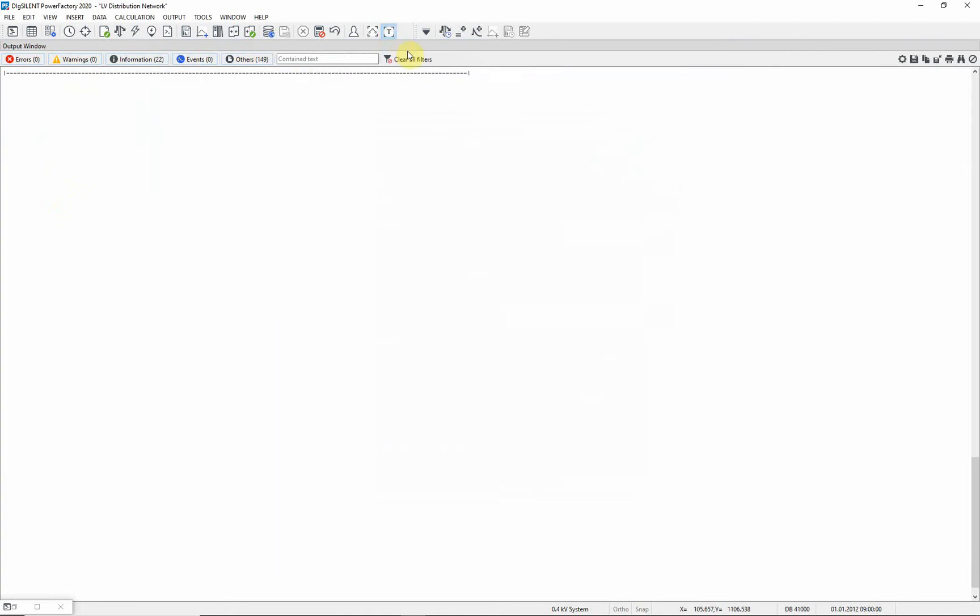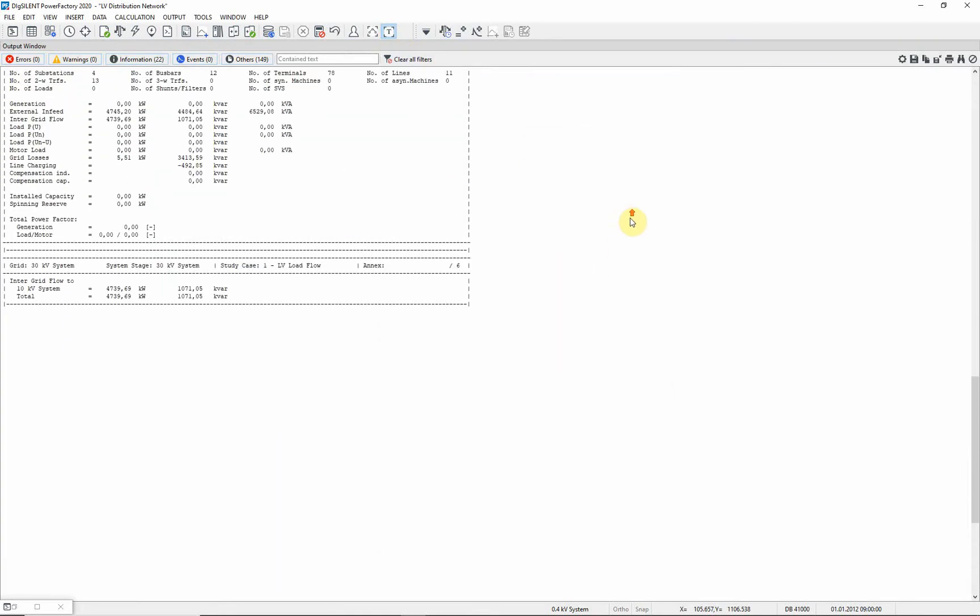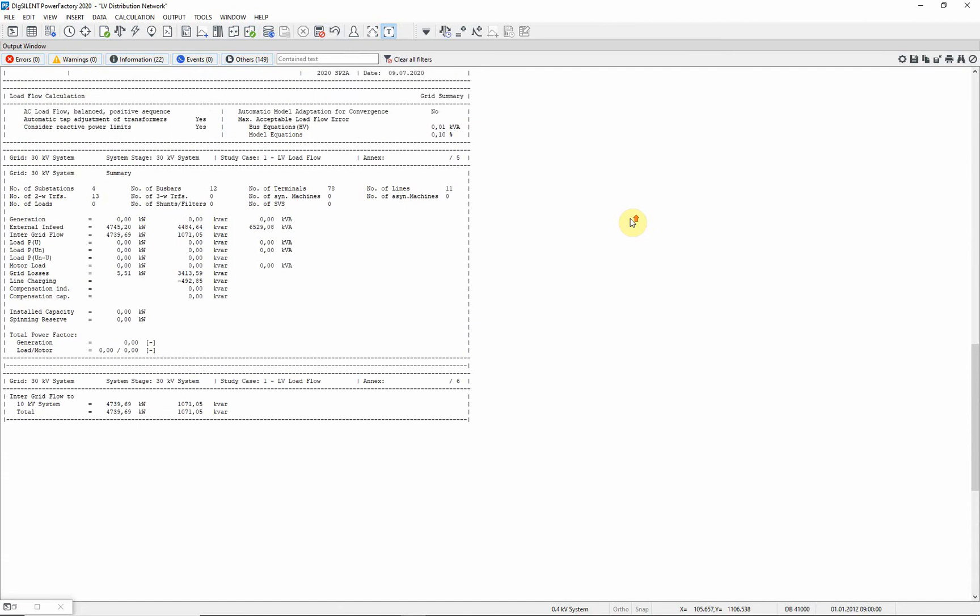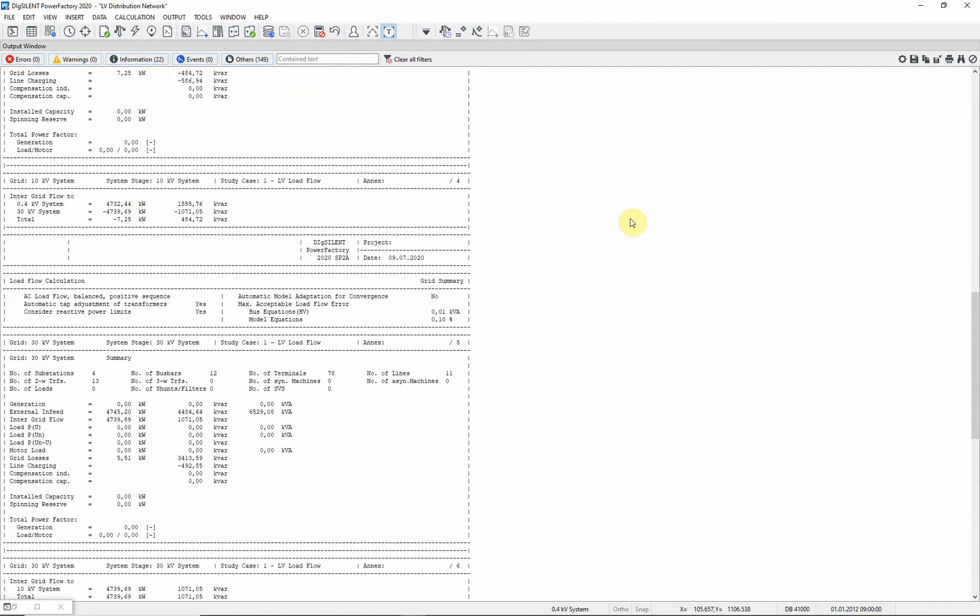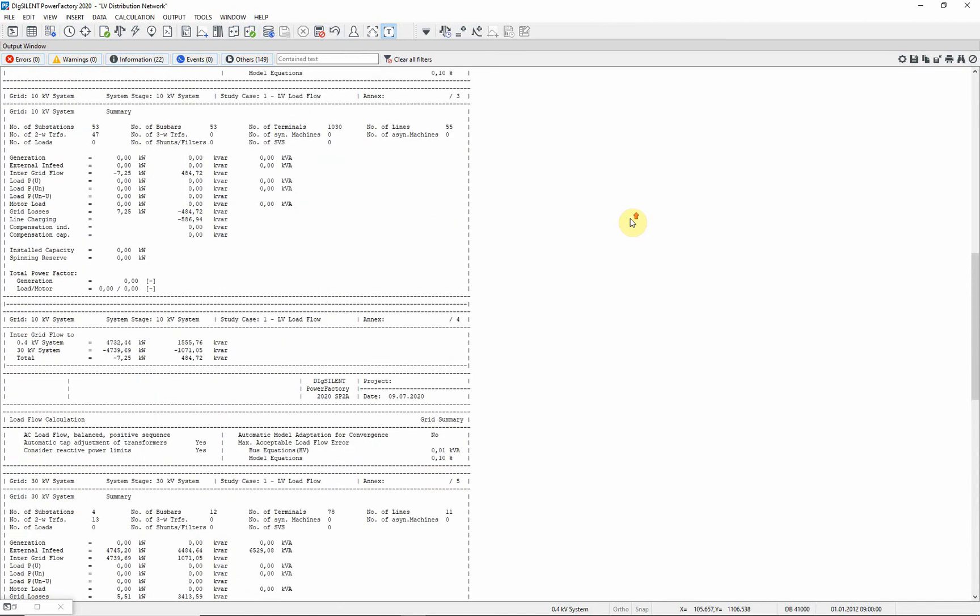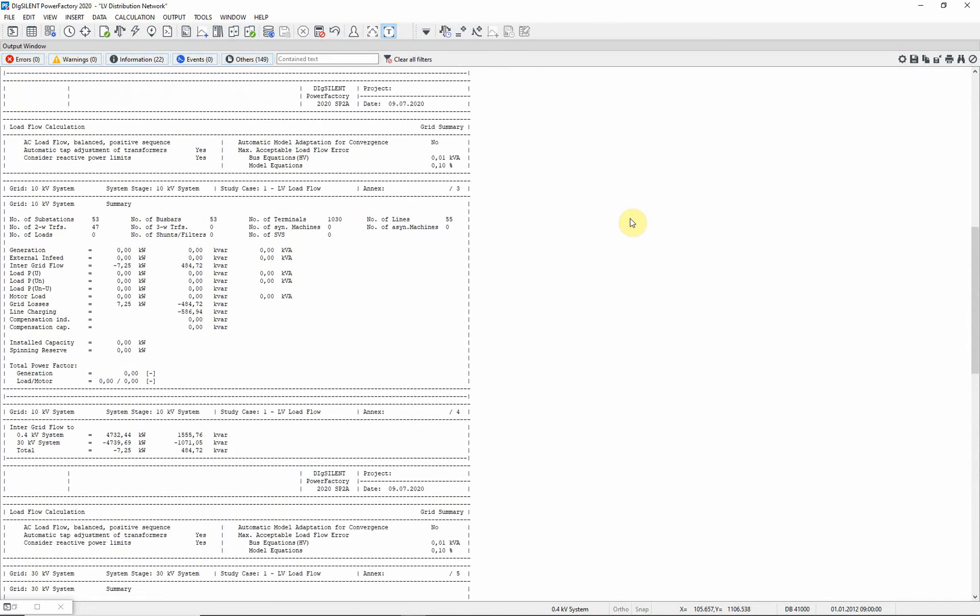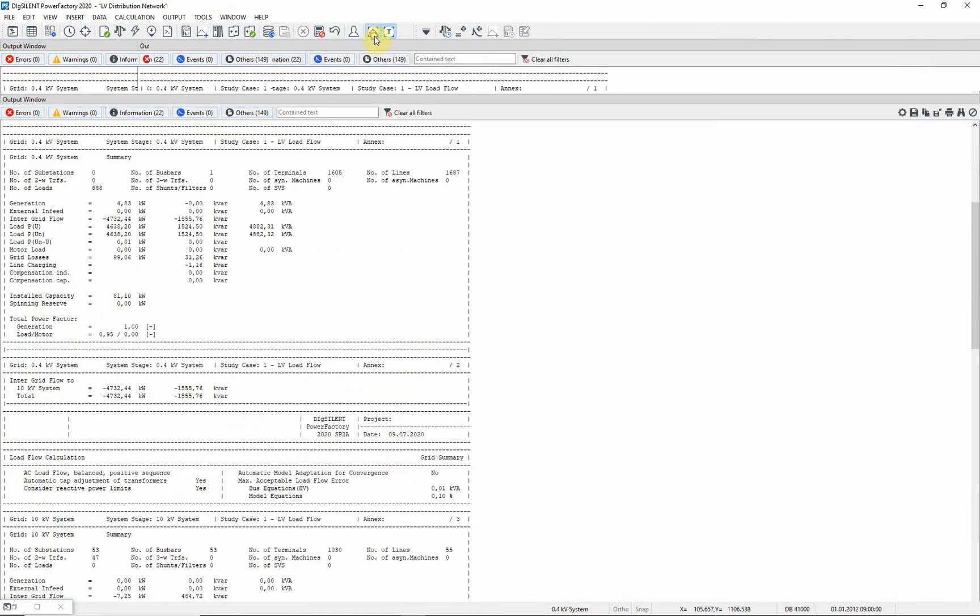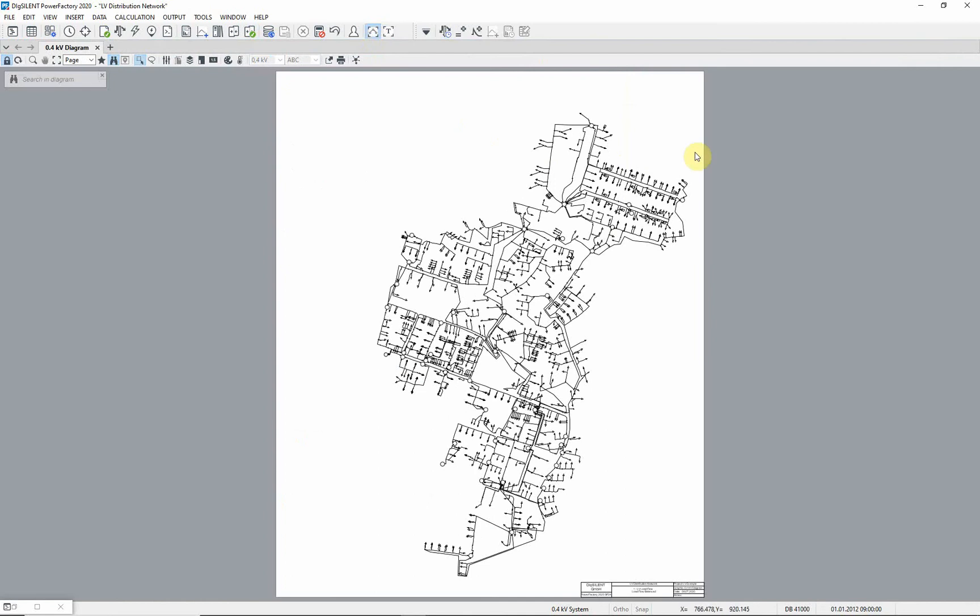Here you can see the results of the load flow for the 30 kilovolt system, for the 10 kilovolt system, and for the 400 volt system. Maximize the single line diagram again.